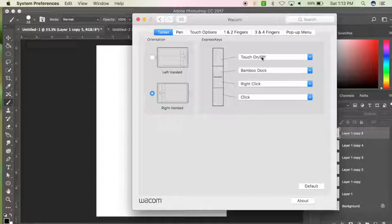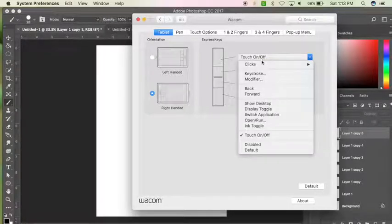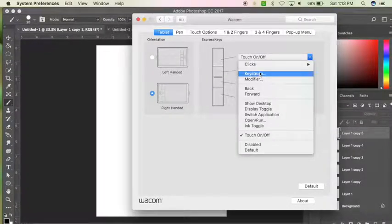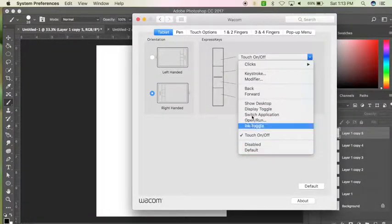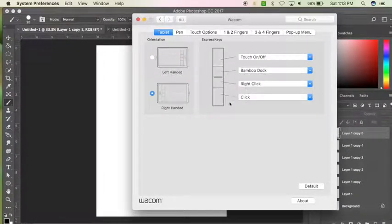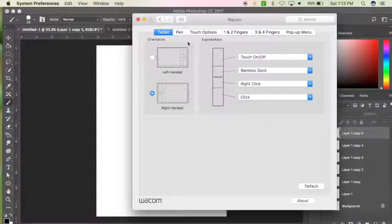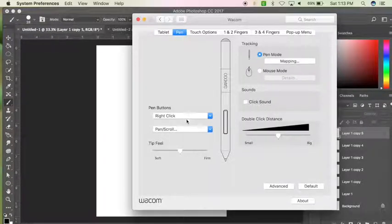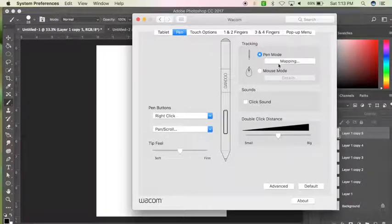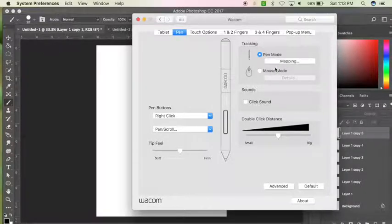Mine has four different buttons on the tablet, it's an older one, and so I'm actually going to show you how to change some stuff. So you can change those buttons, you can also change the buttons that the pen has.